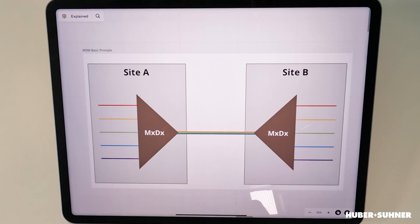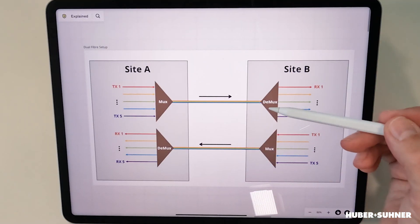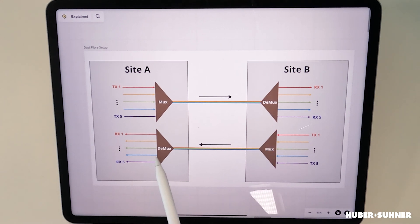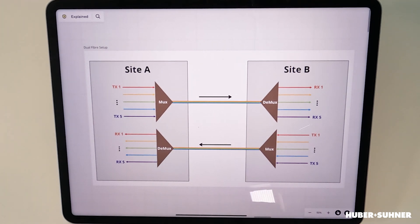The important thing to note is that each wavelength is always only one signal. However, payload signals are always bi-directional — there is always a transmit and a receive — so translated into wavelengths, we actually need two wavelengths to carry one payload. Now, if we look at a dual fiber multiplexer, it shows that we are using the same wavelength for both transmit and receive, because with dual fiber we use one fiber for transmit and one fiber for receive, so the same wavelength is only used once on each individual fiber.